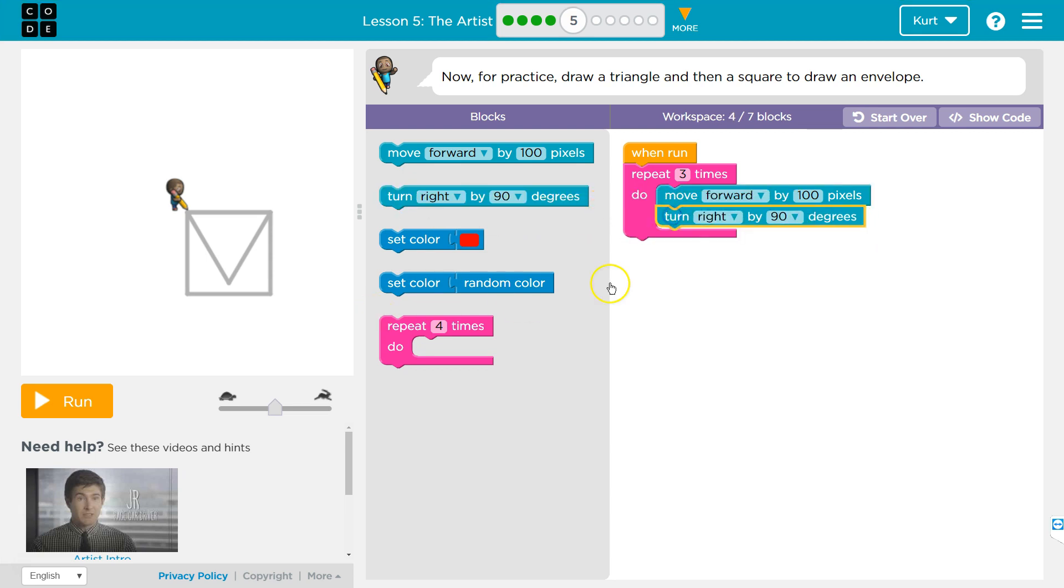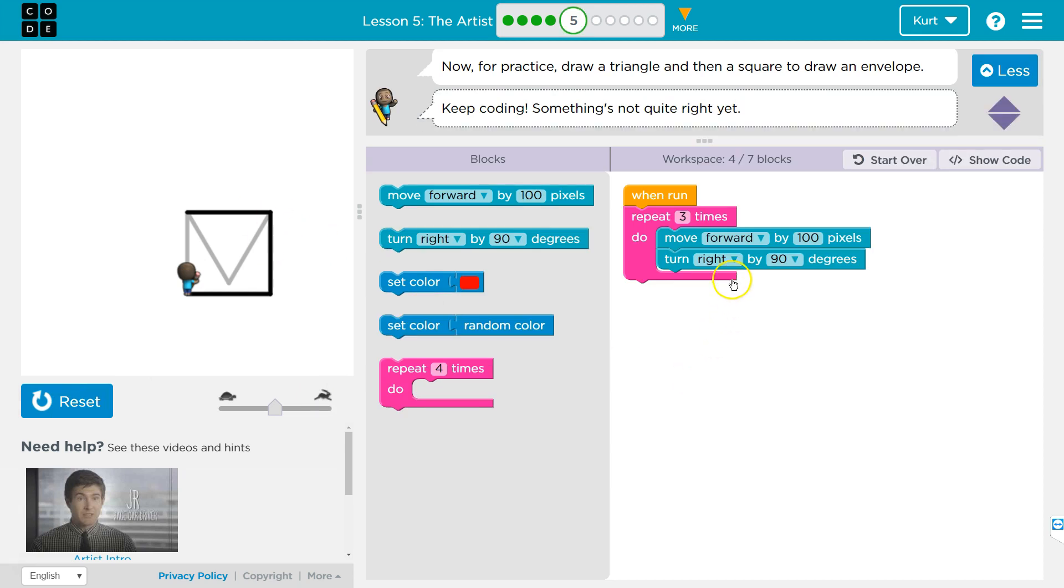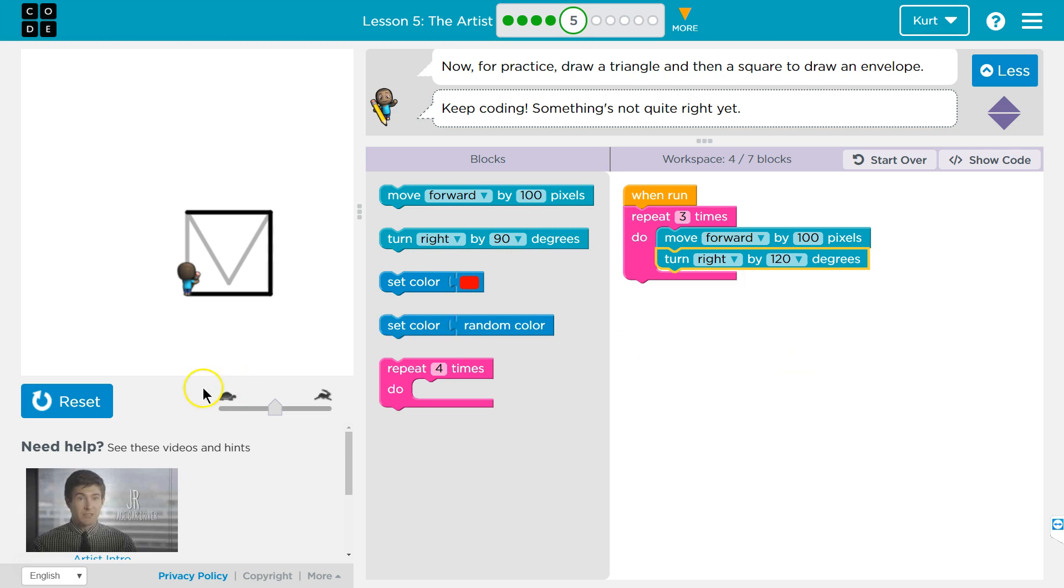And then I need a turn. I know it's not 90, let's hit run though. Yeah, so 90s are square, so I'm going to change this. I think 120 worked last time. You see how it turns? See these lines? That's a big turn, so that might do it. 120.